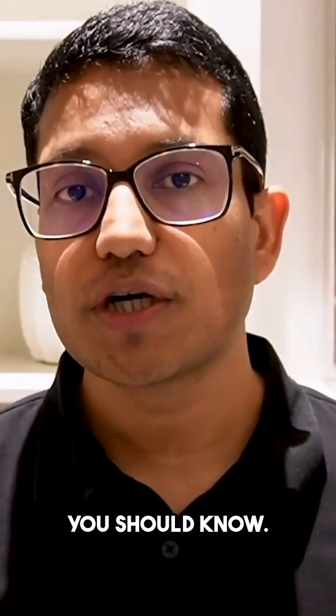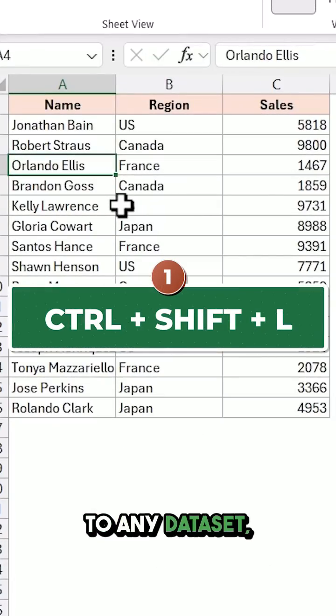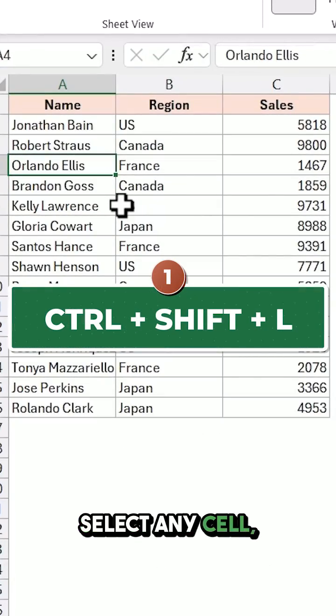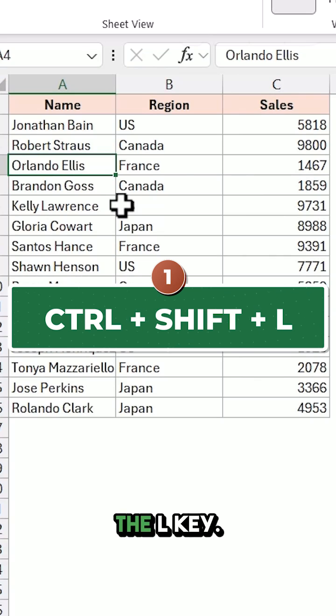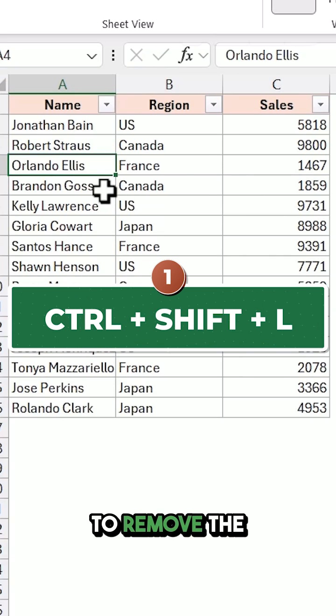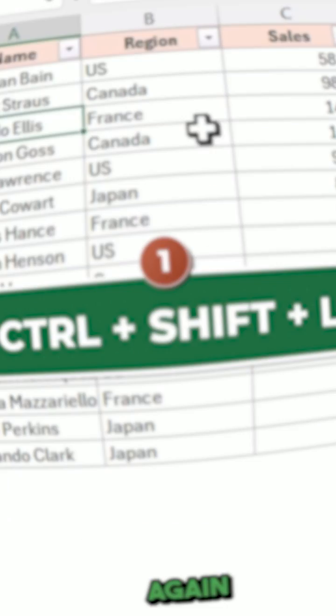Here are seven awesome keyboard shortcuts you should know. To apply a filter to any data set, select any cell, hold the Ctrl and Shift keys, and press the L key. To remove the filter, use the same keyboard shortcut again.